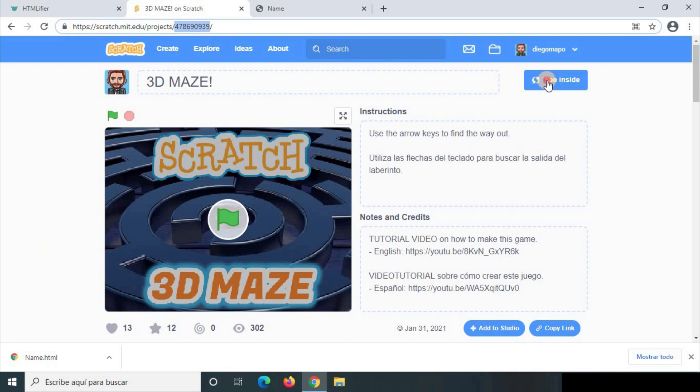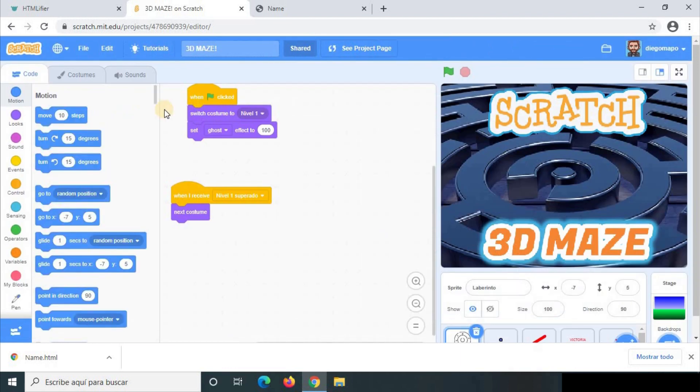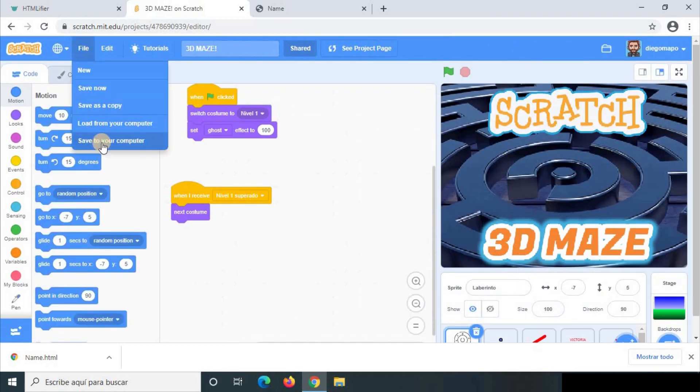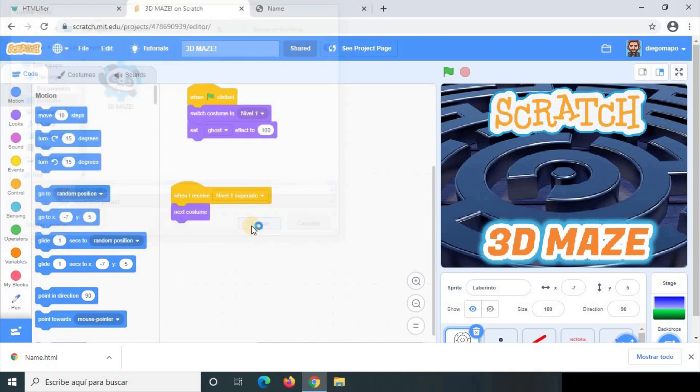you can click on see inside. In this case obviously the project must be yours. File, save to your computer. You're going to save it. Well mine is already saved but I'm going to save this one.